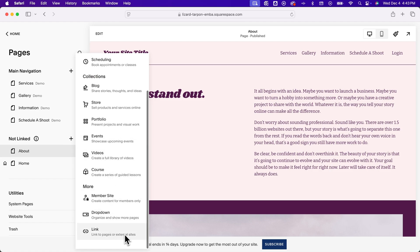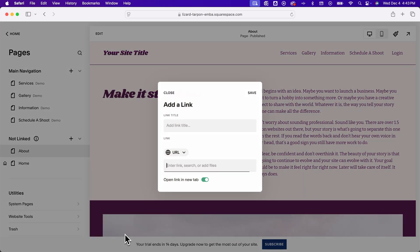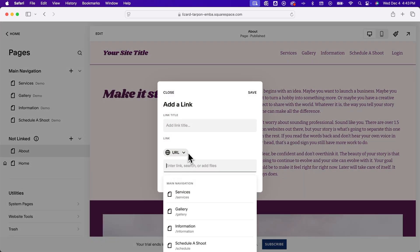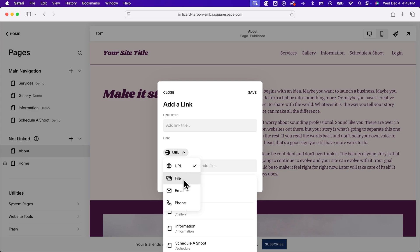So you can link to external sites or pages, but what we can do is actually drop this down and instead of a URL, we can add a file.